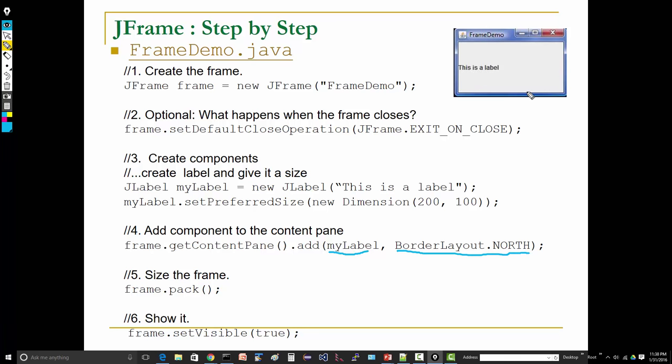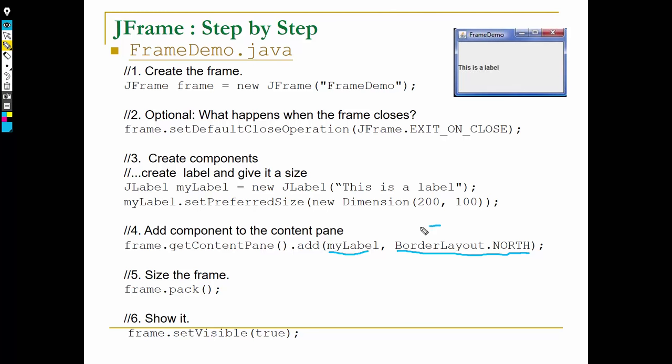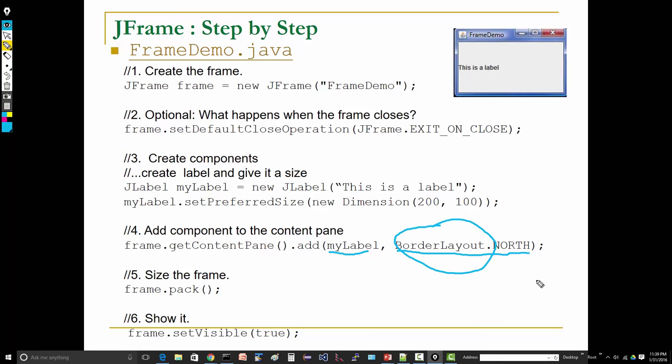It's not in the center because there's no other components at all in this frame. If there were other components to the right or left, it would try to place it in the center. This thing, BorderLayout, is called a layout manager. BorderLayout is the default layout manager for JFrame.